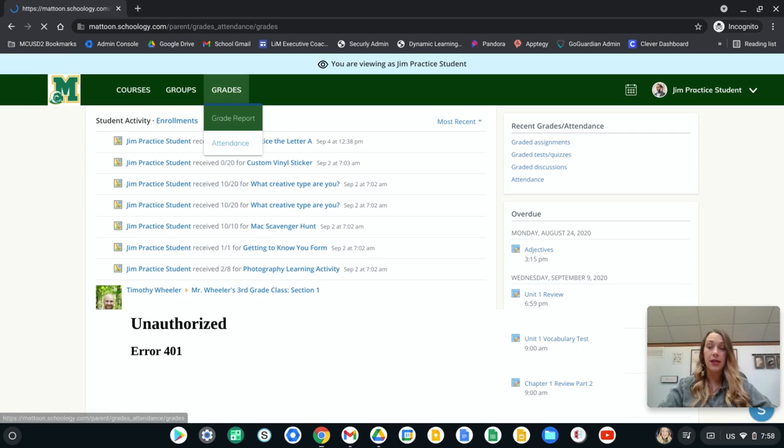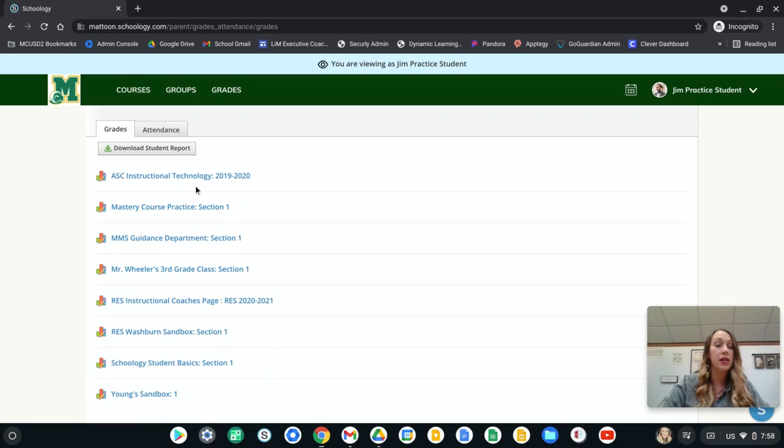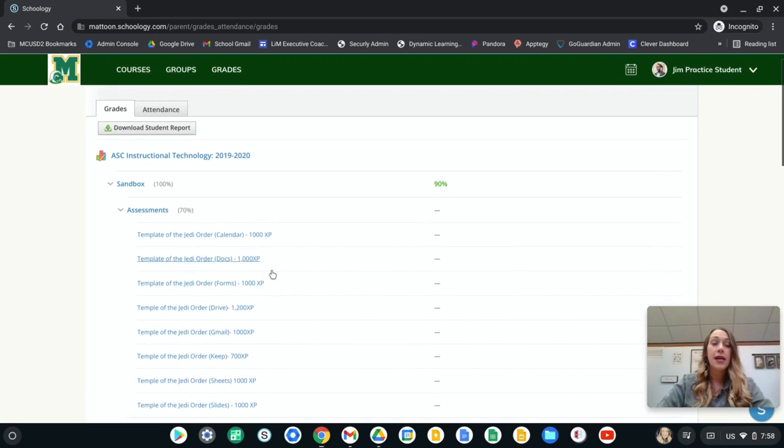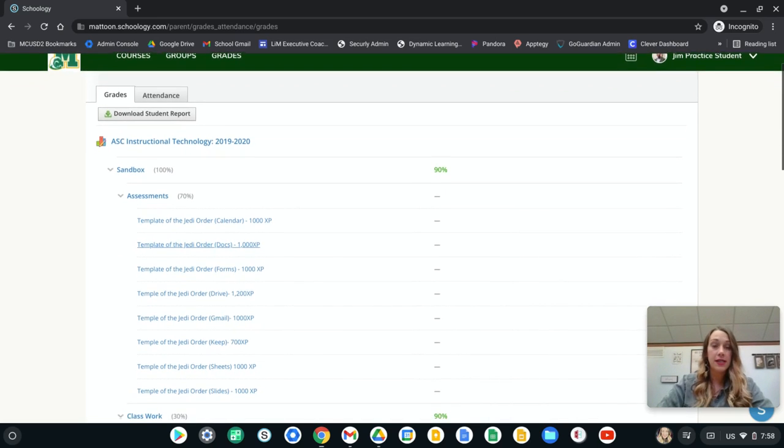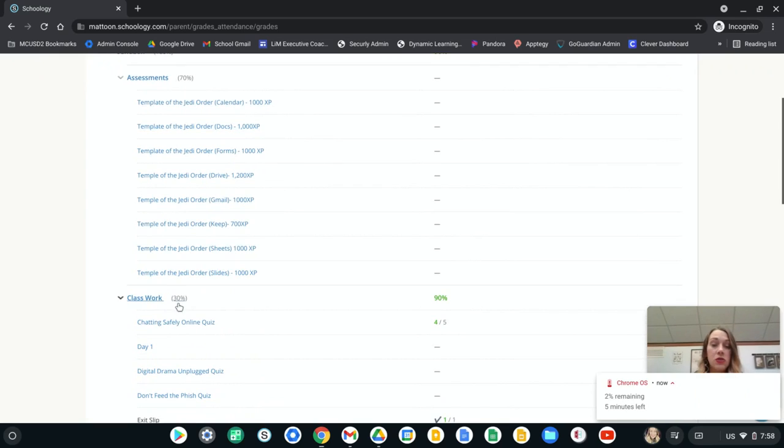This is going to bring you to a list of all of their classes and so you can just click on the class and then this is going to drop down categories so I can see assessments, I can see classwork.